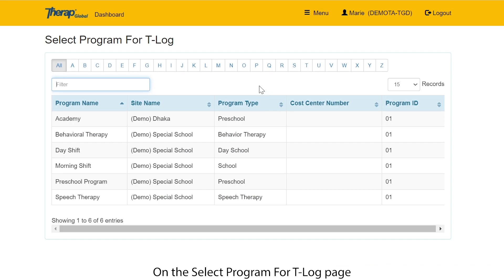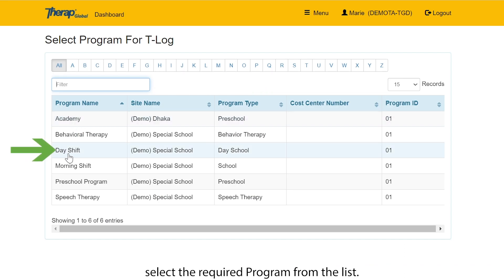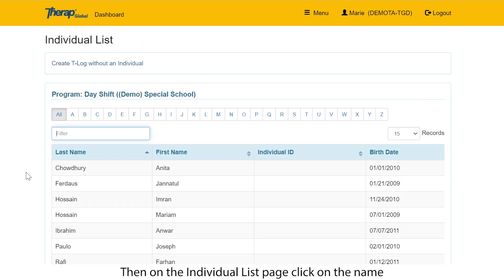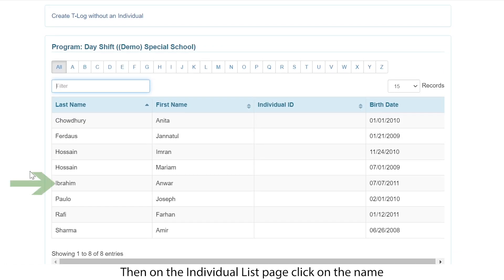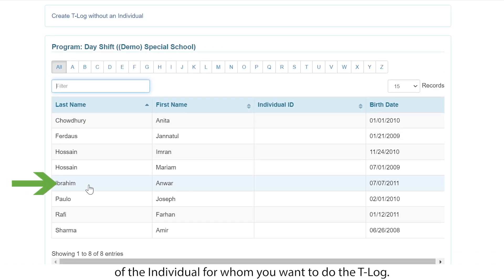On the Select Program for T-Log page, select the required program from the list. Then on the individual list page, click on the name of the individual for whom you want to do the T-Log.